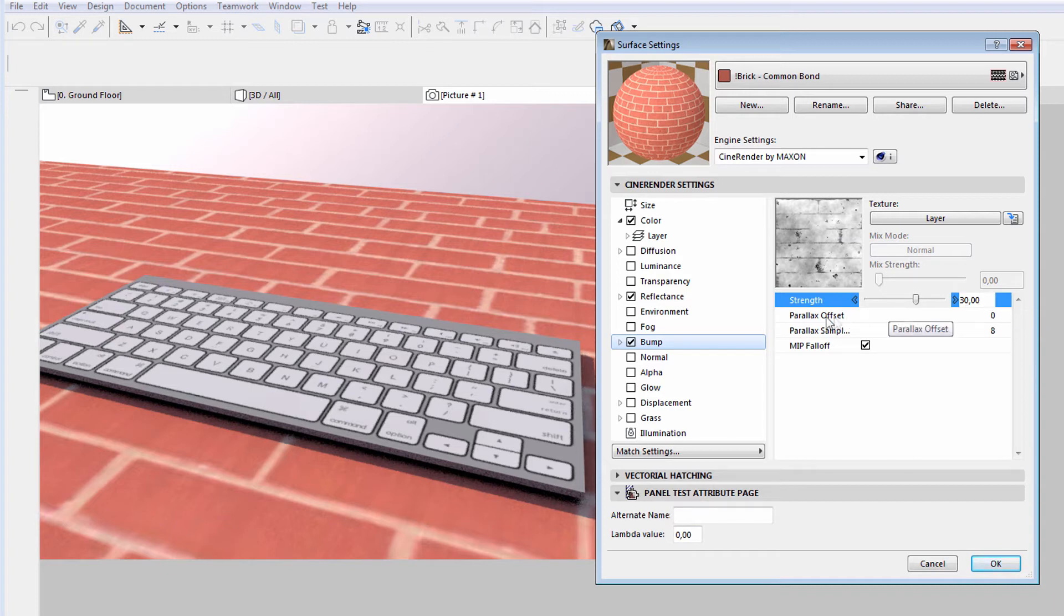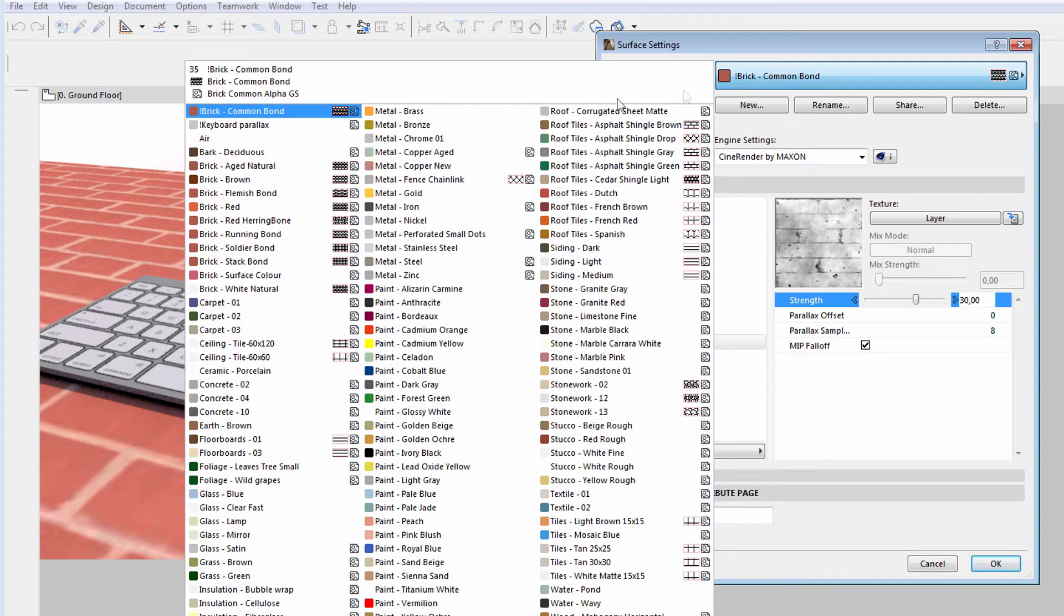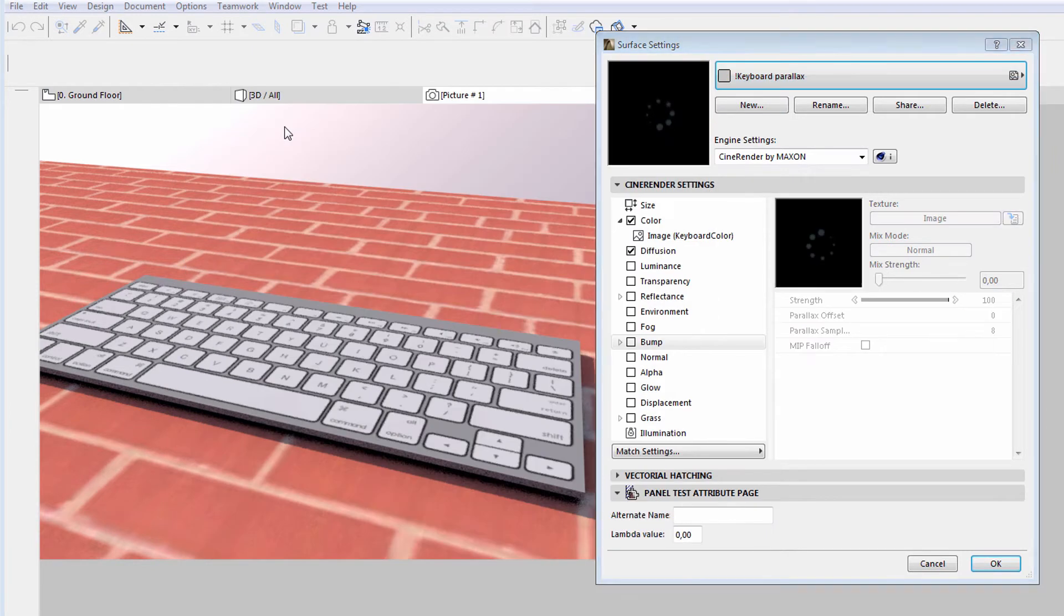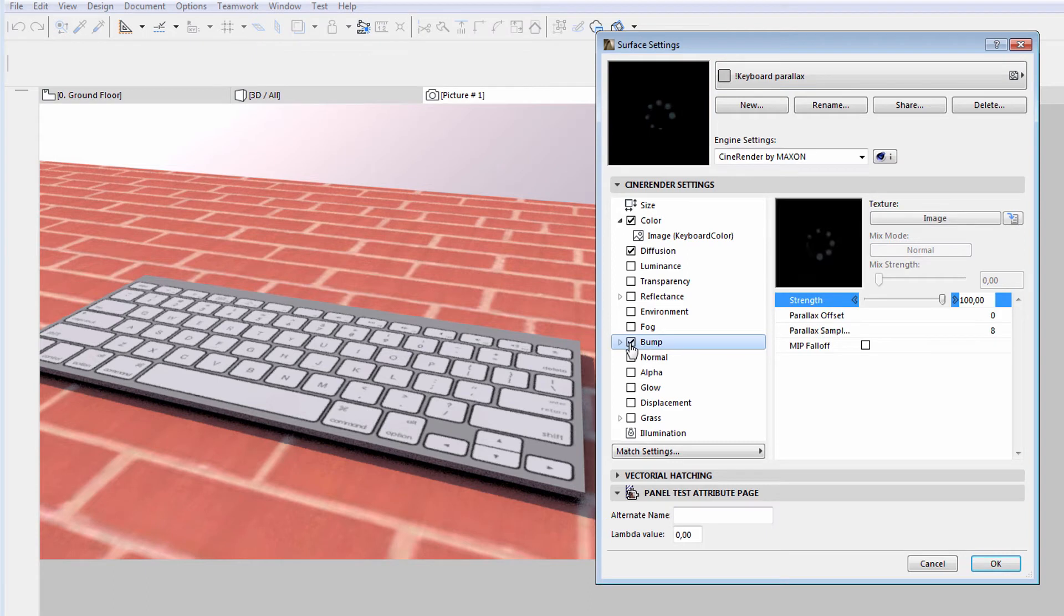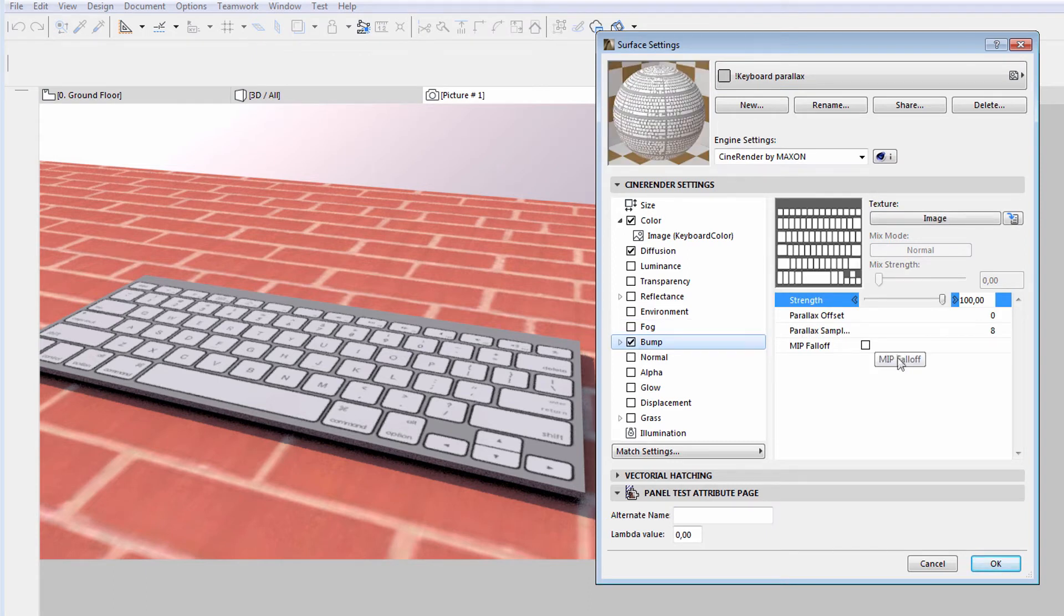Please also note that the Parallax Offset value is set to 0 for now. Let's select the surface used for the keyboard and let's also enable the Bump Surface Channel option.